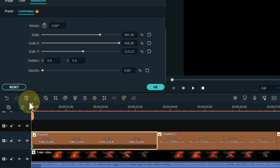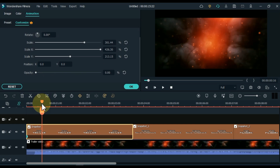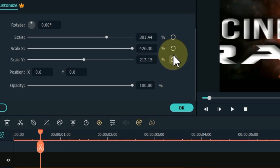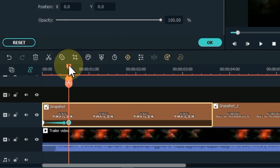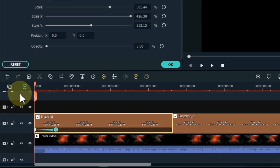This was the first keyframe of this snapshot. Now we need to add the second keyframe. Move the playhead forward by a second or half a second and add another keyframe here. This keyframe is very simple — we just need to reset the scale and opacity. This will create a zoom-in and fade-in animation.